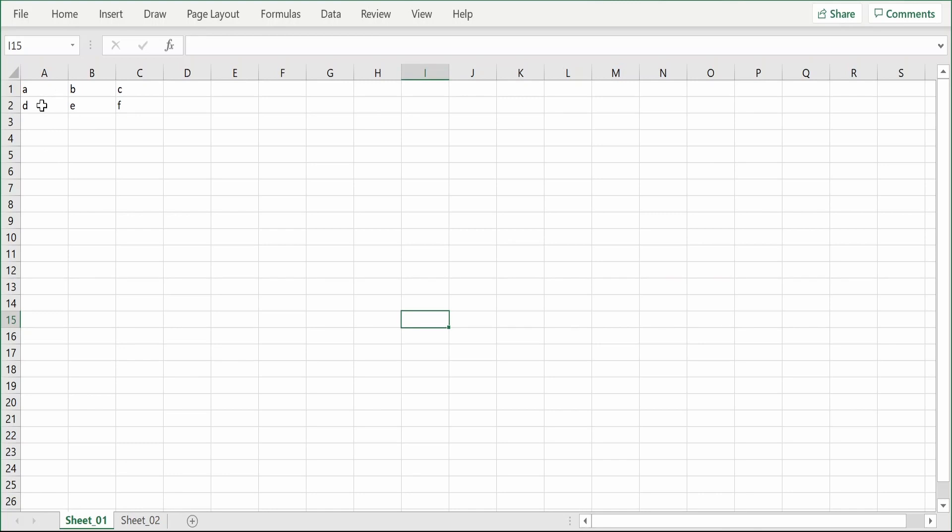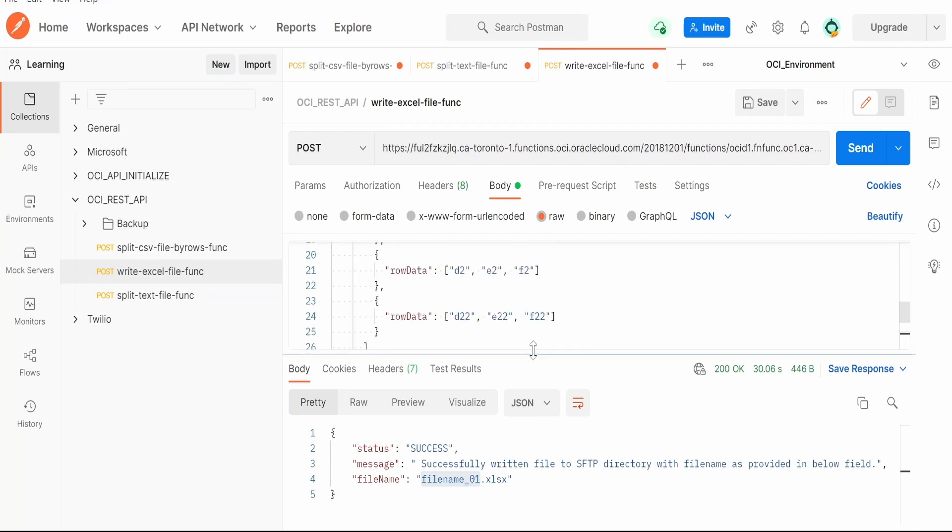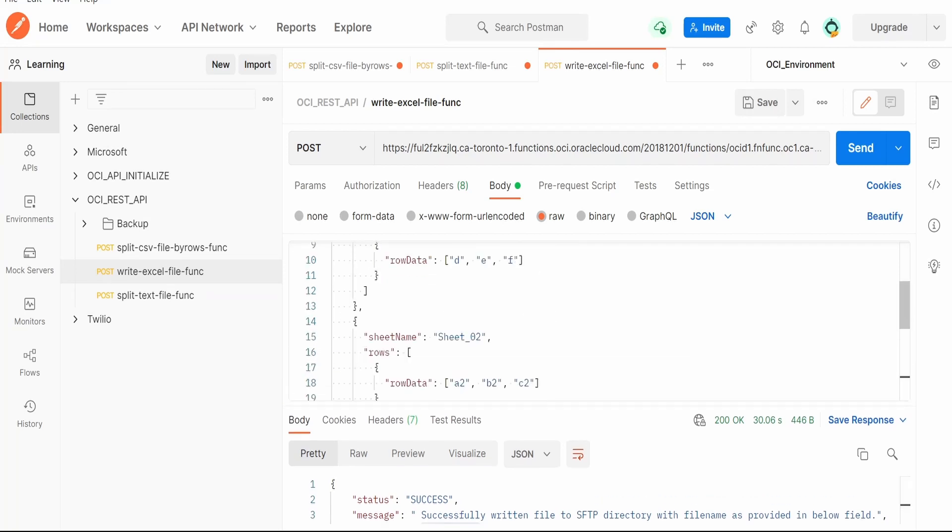Yeah, there is this sheet 01 and sheet 02. In sheet 01 there are two rows: A, B, C and D, E, F. In sheet 02 there are three rows. This is exactly the same as what we had sent in the request. This looks good.